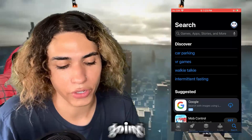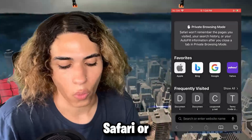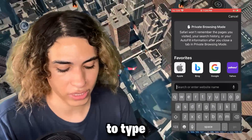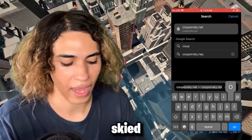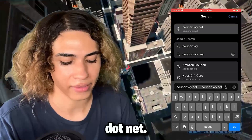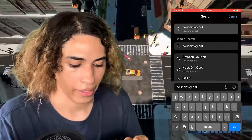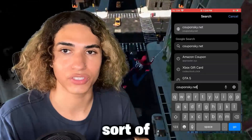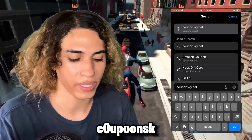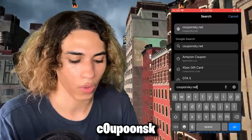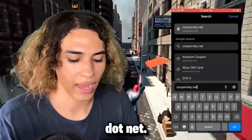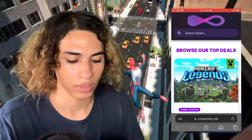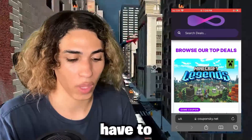Once you've made sure you're on the latest version of the app, go over to your browser on your iPhone or Android and type in this website called couponsky.net — that is couponsky.net. To spell that out: C-O-U-P-O-N-S-K-Y dot net. Go on over to the site.